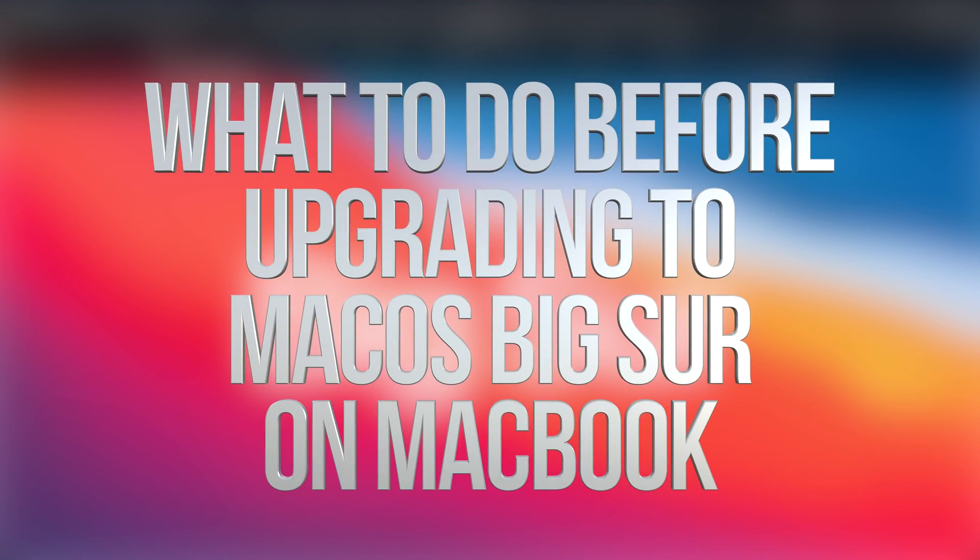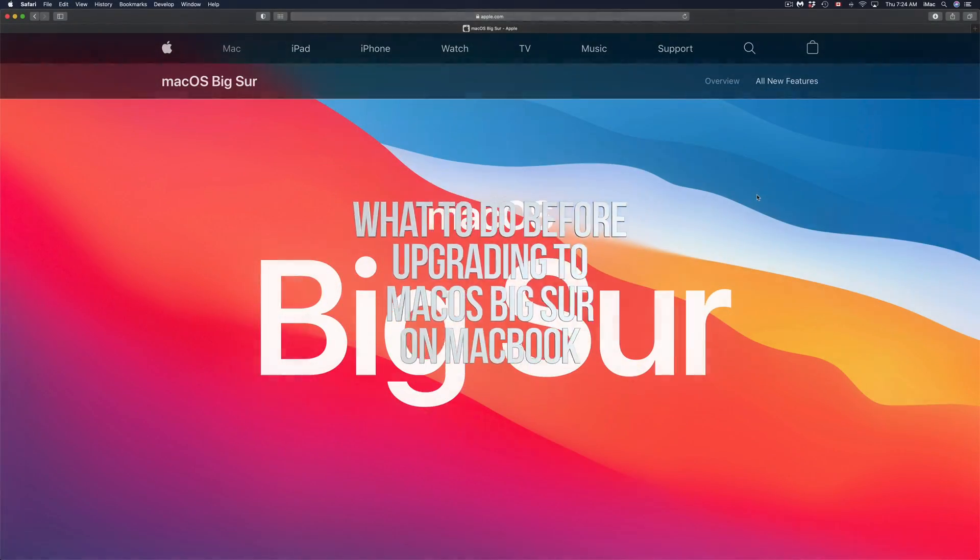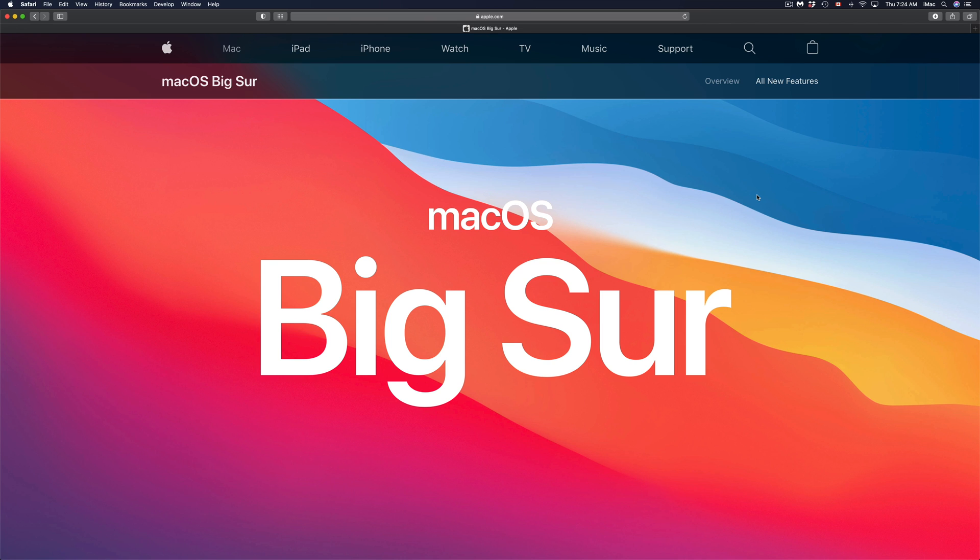Hey guys, on today's video we're going to be talking about the new macOS. So the first thing you have to do in order to get ready for it is making a backup using your Time Machine. So I'm going to show you what Time Machine is right now.